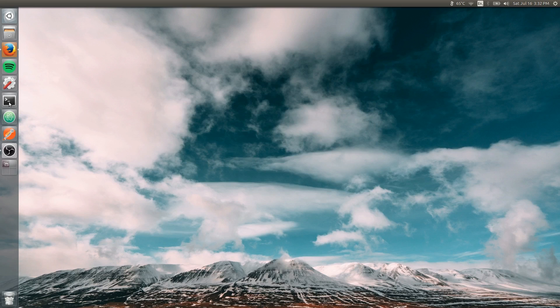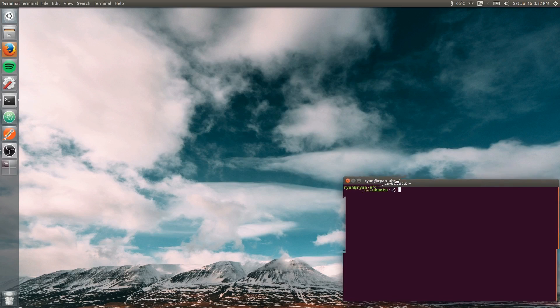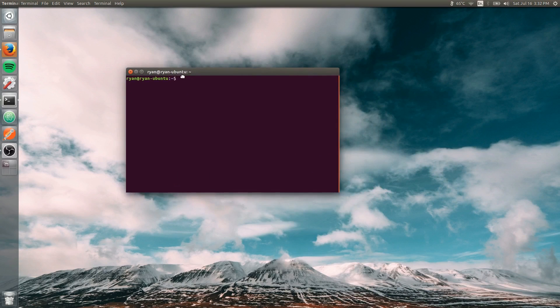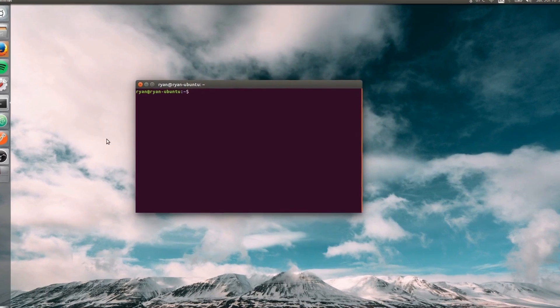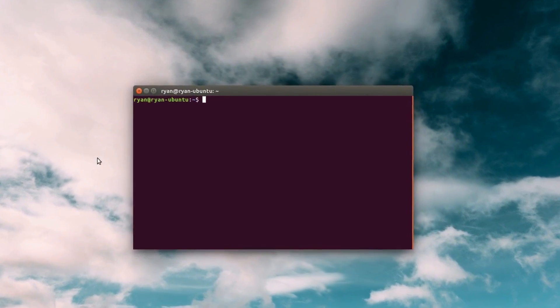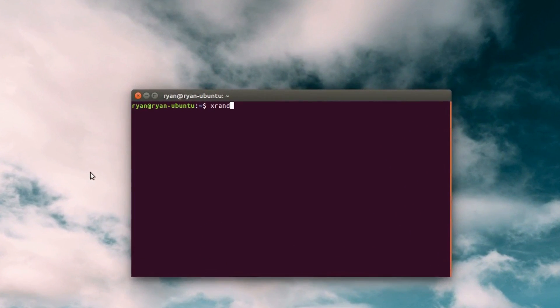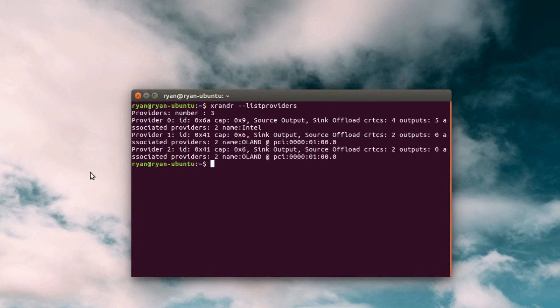So hop over into the terminal and first we need to see what graphics cards we have available. So xrender --list-providers. This will show you all the renders available in your computer, all the providers.